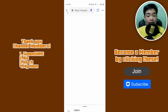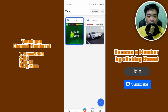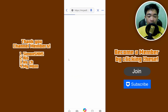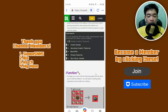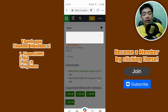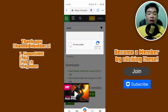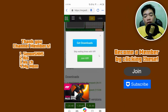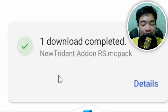Go back to the MCPEDL page by clicking on the tabs and navigating back to the New Tridents page. Now redo the process and scroll down to find the resource pack download. Earlier we did it for the behavior pack — on Android you have to do them one by one. Tap on the resource pack download and download it.